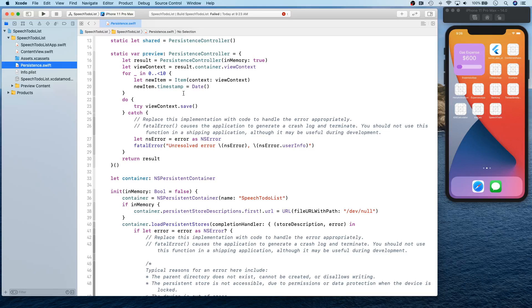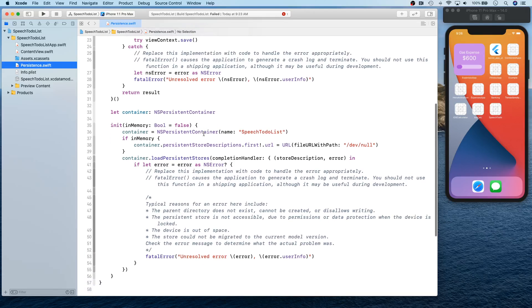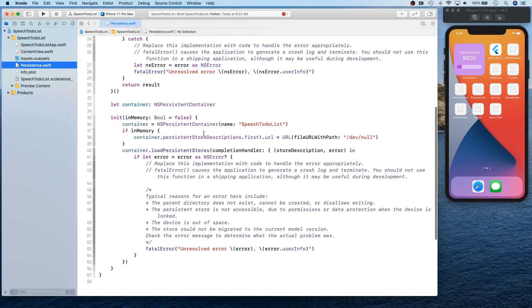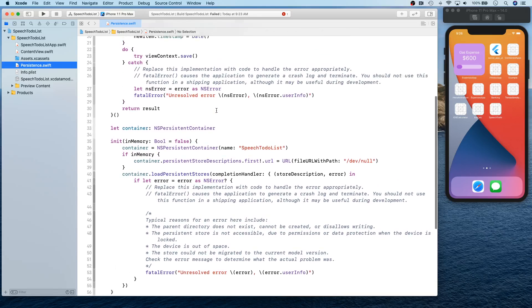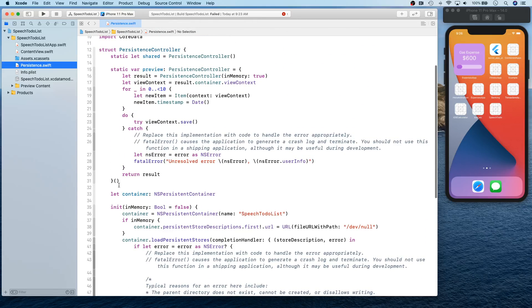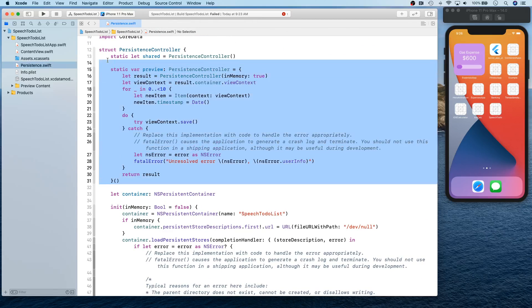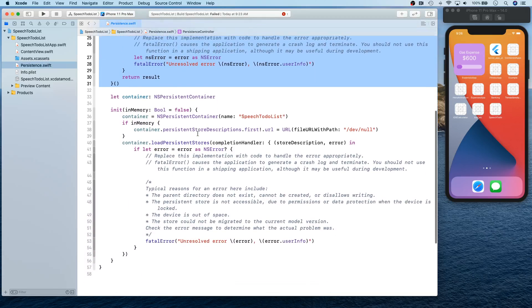This persistent controller has several things. There's the preview section. This is specifically for preview. So if you're using previews, then you can use this. In my case I'm going to delete it because I don't really like the sound of my Mac's fan going on and on, especially when I'm recording.